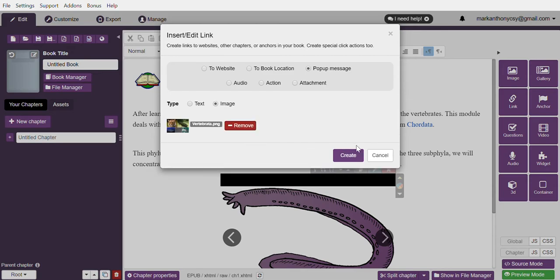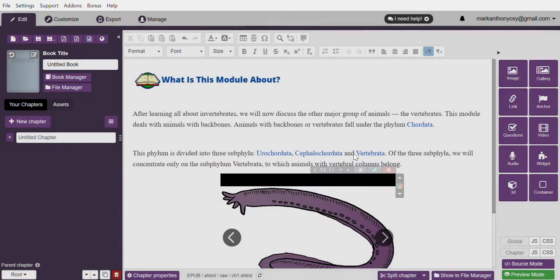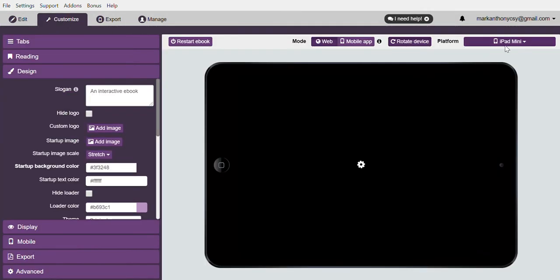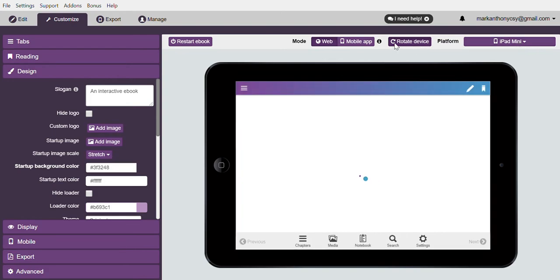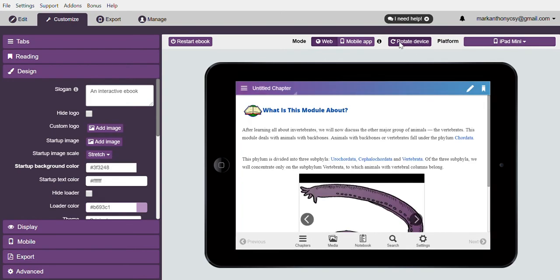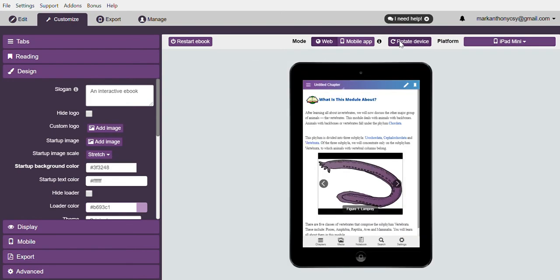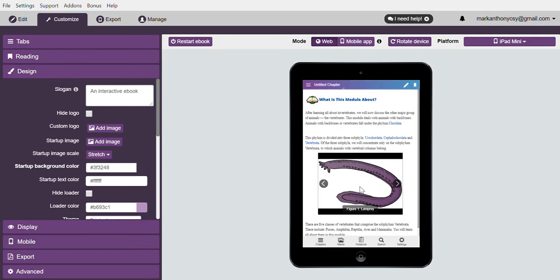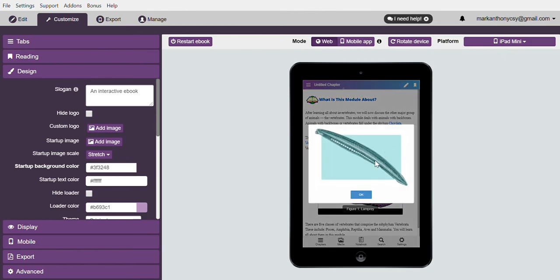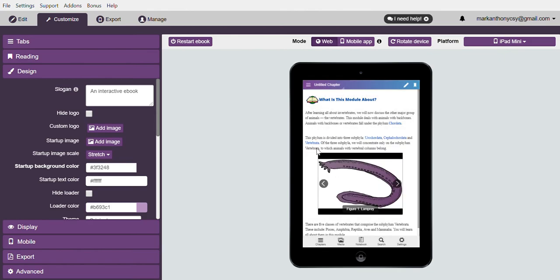To view it, hit customize. For example, using an iPad Mini, rotate it. Click Urochordata and the pop-up picture appears. Click Cephalochordata—that's the picture. Click Vertebrata—that's the picture.